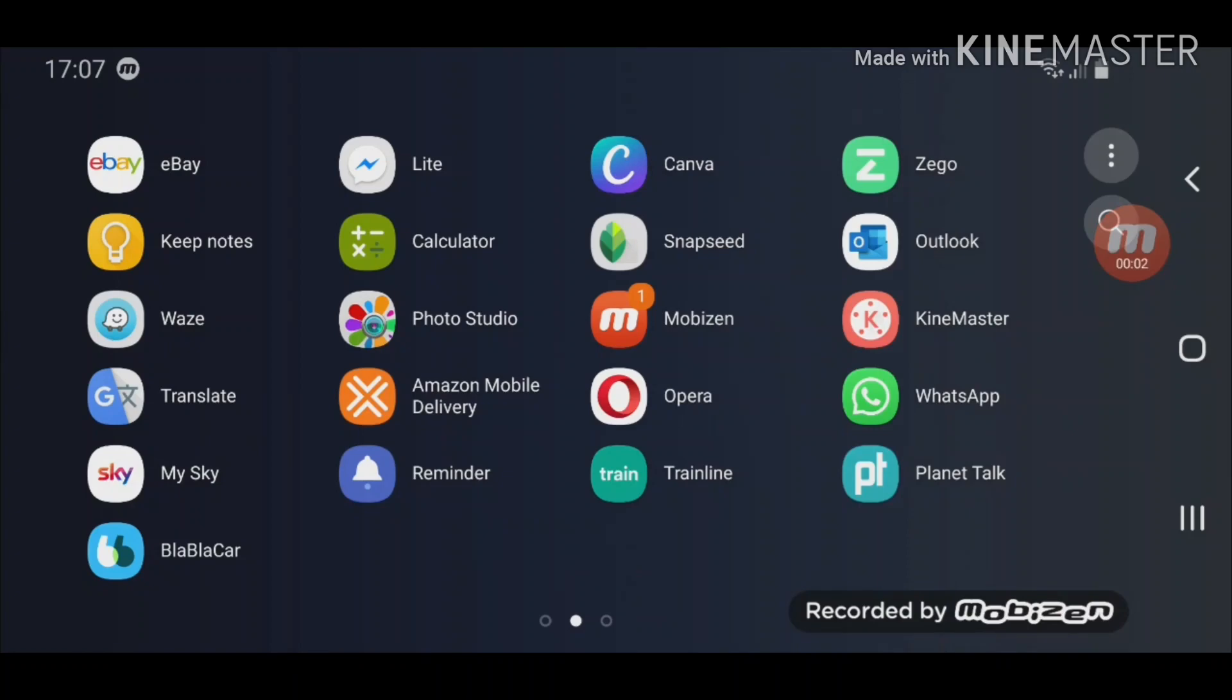Thank you very much for tuning in. In this video I'm going to show you how you can run two apps at the same time. You can call it a split screen or multiple window on Android devices.